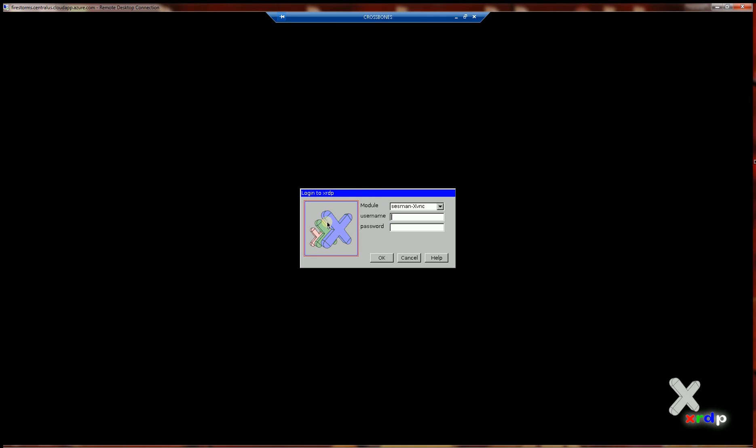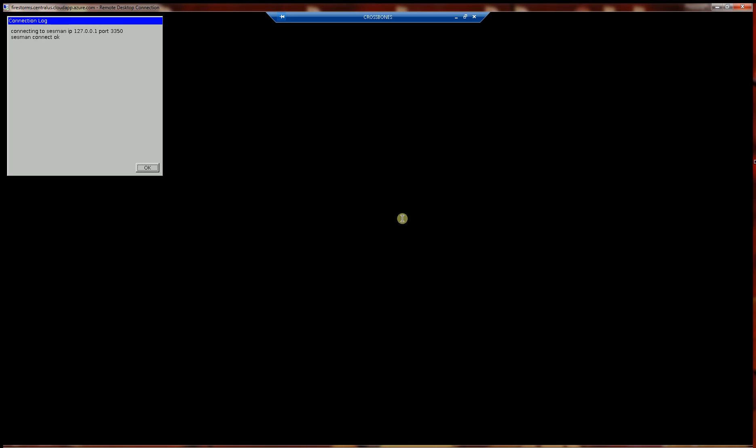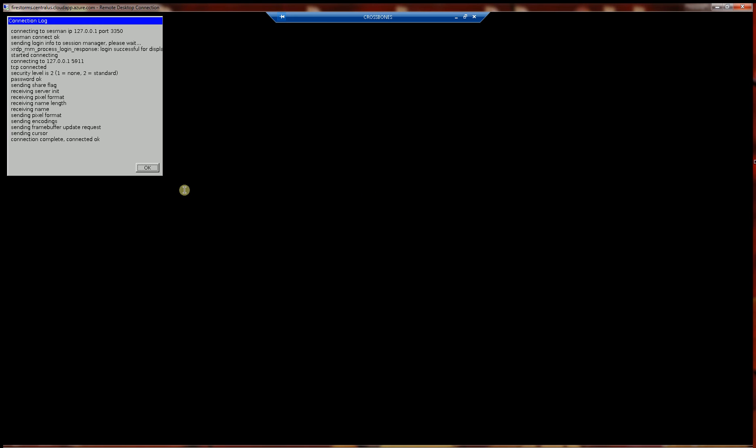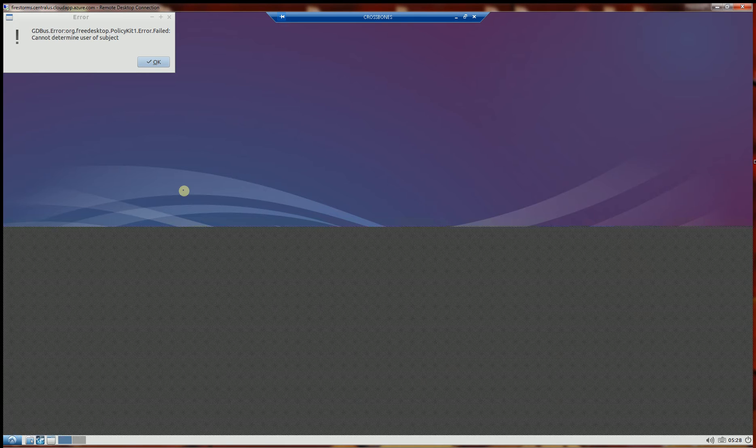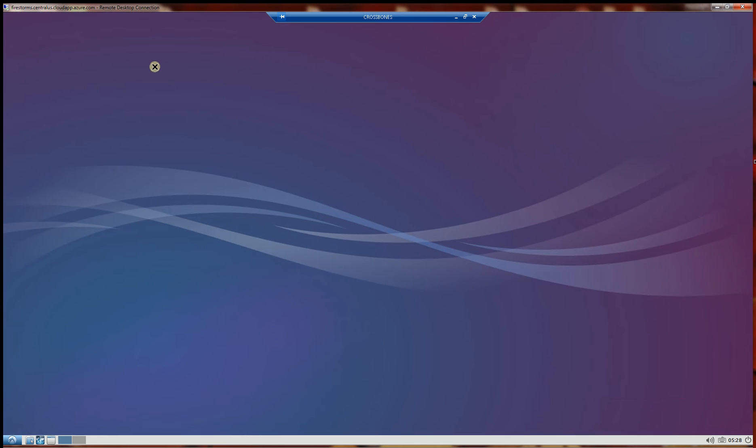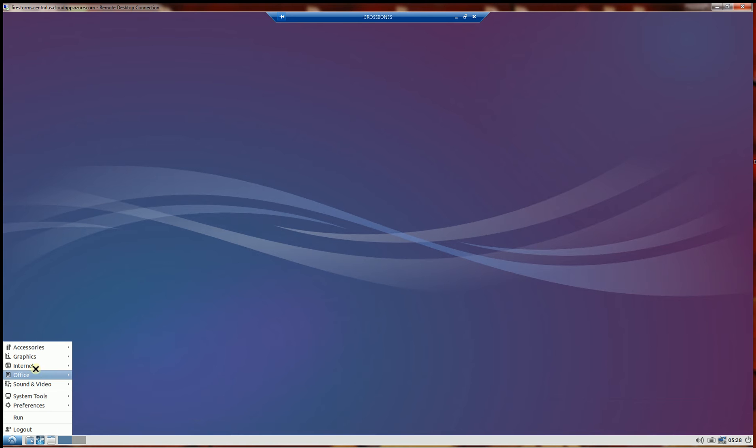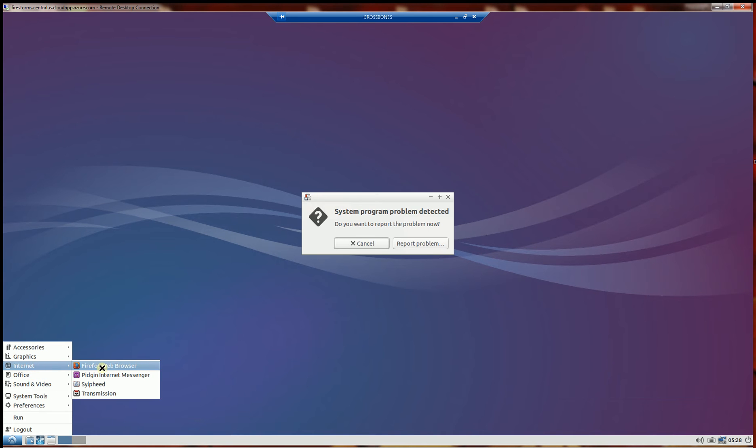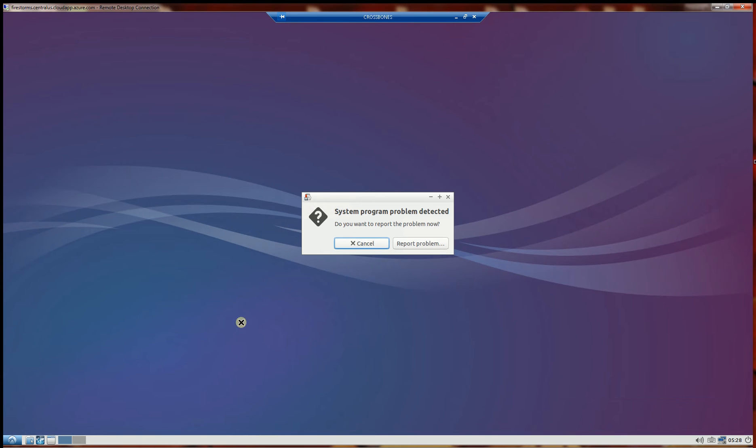And apparently I put in the wrong password so let me try that again. So now I'm going to be able to log in here. And when I log in, I'm going to go to my Firefox.